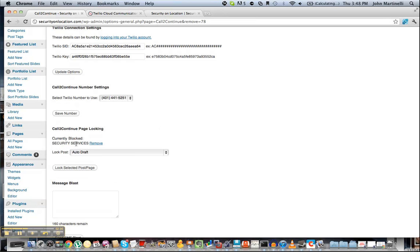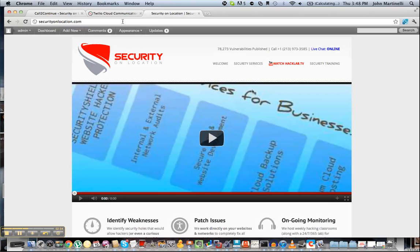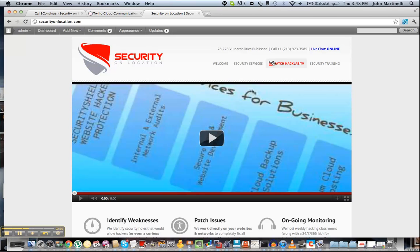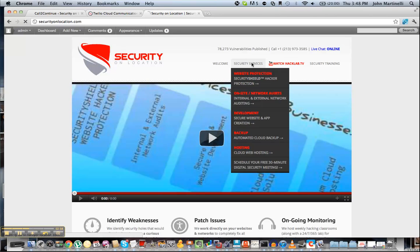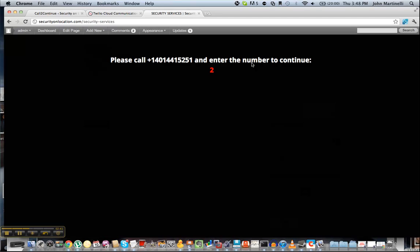Now I'm going to show you what it looks like. If we go out to securityonlocation.com and go to Security Services, you'll see a white box that is actually prompting us to call and enter a number. This page is completely customizable — whatever colors and look you want, you can configure that from within the plugin.